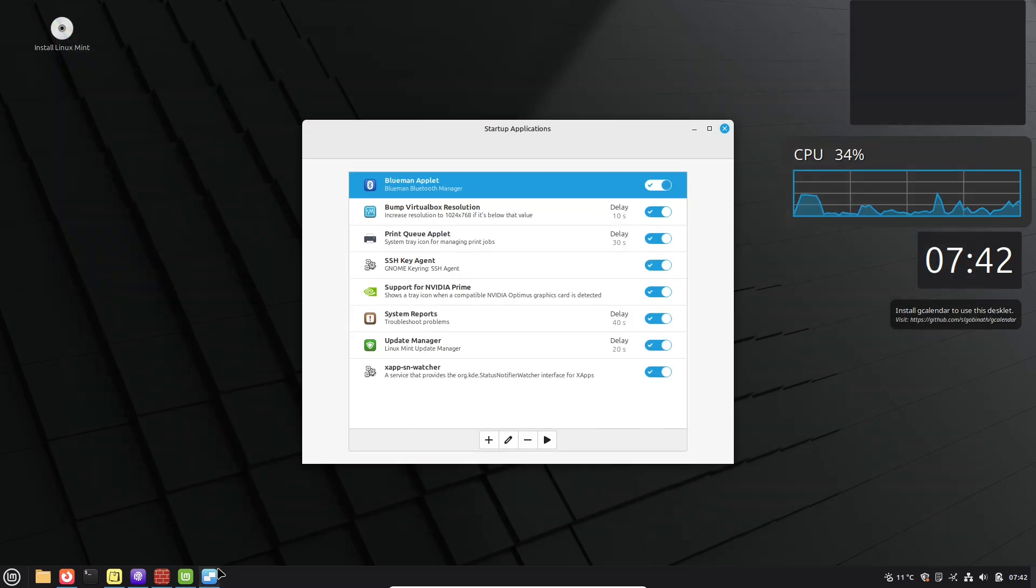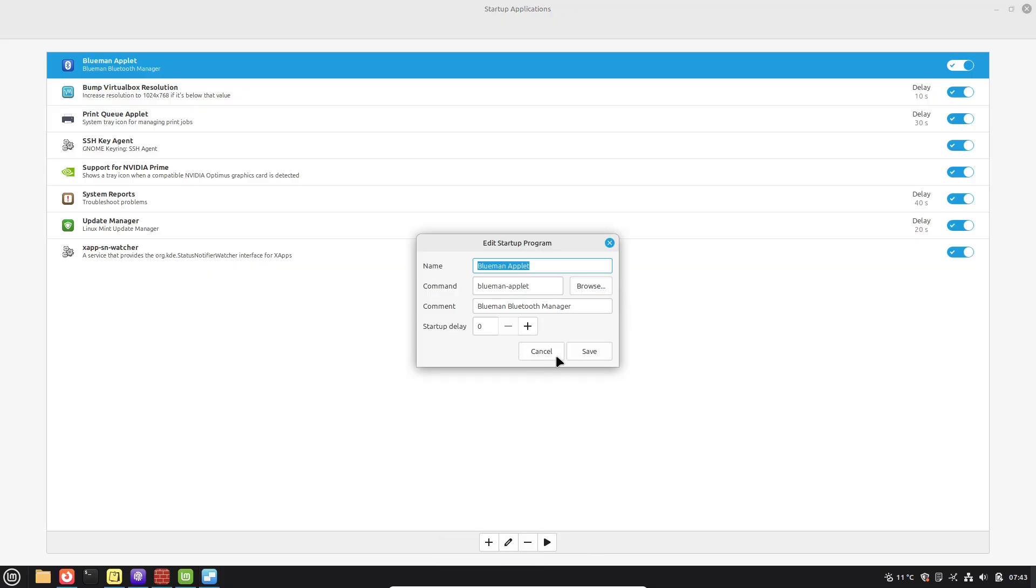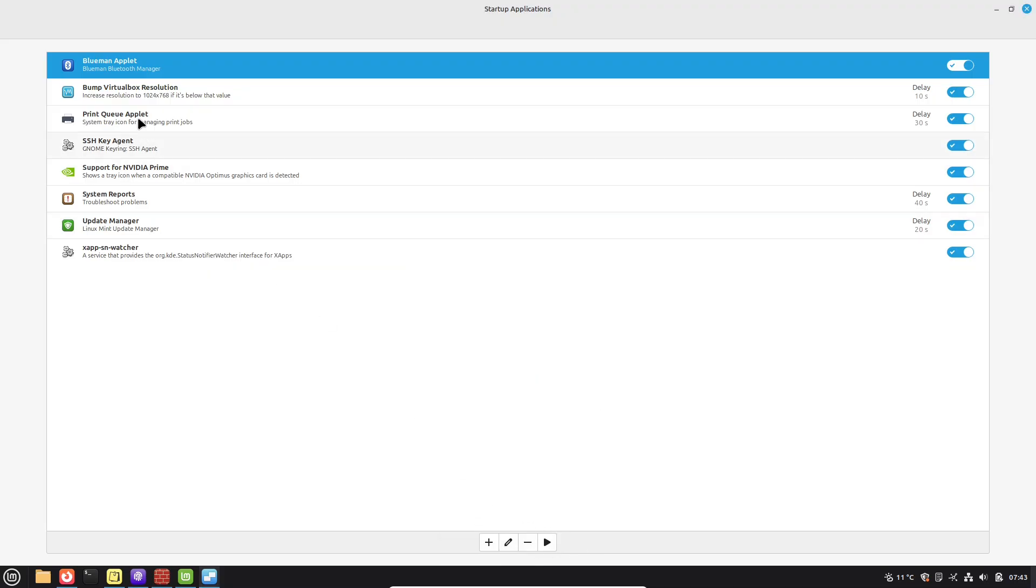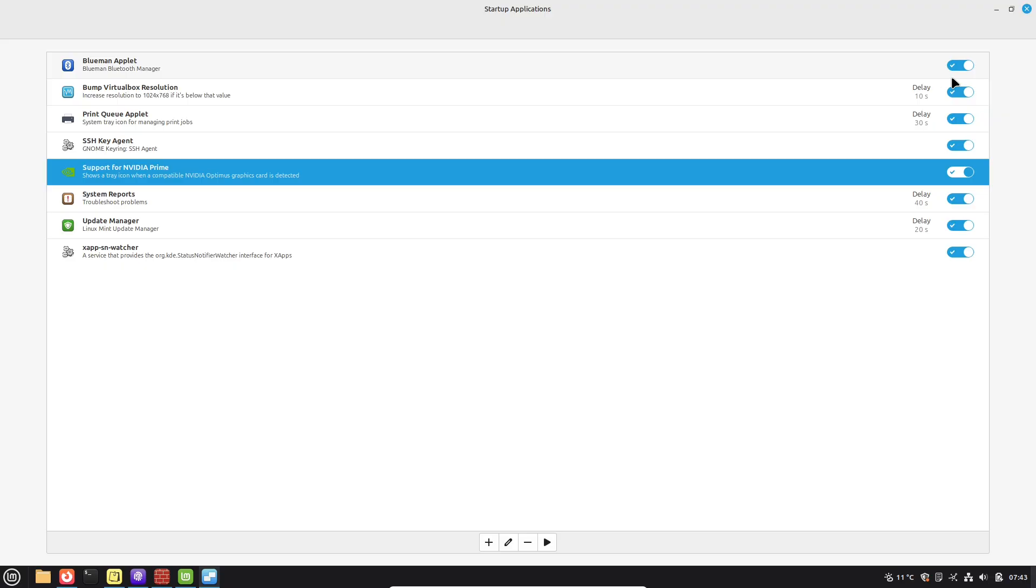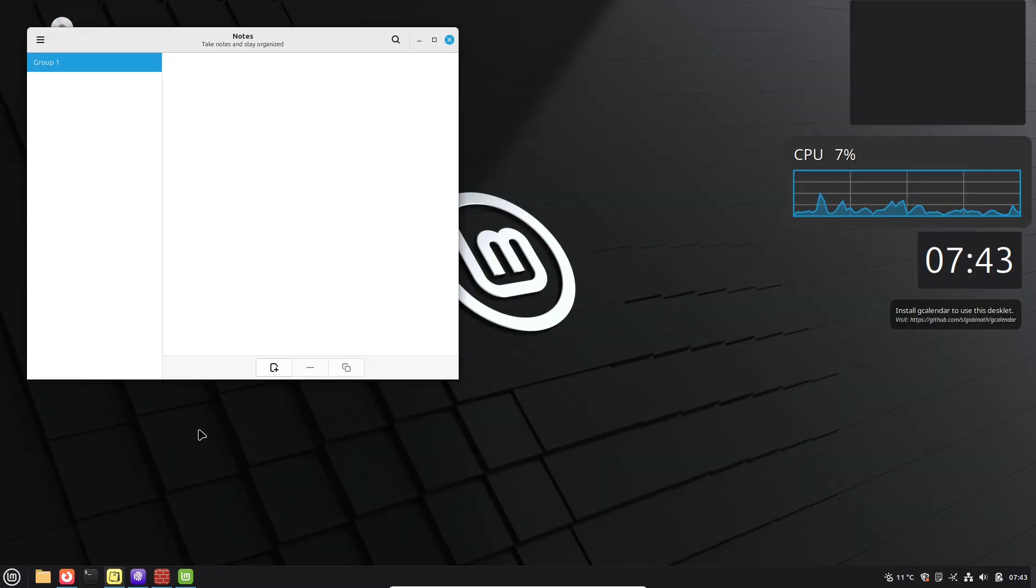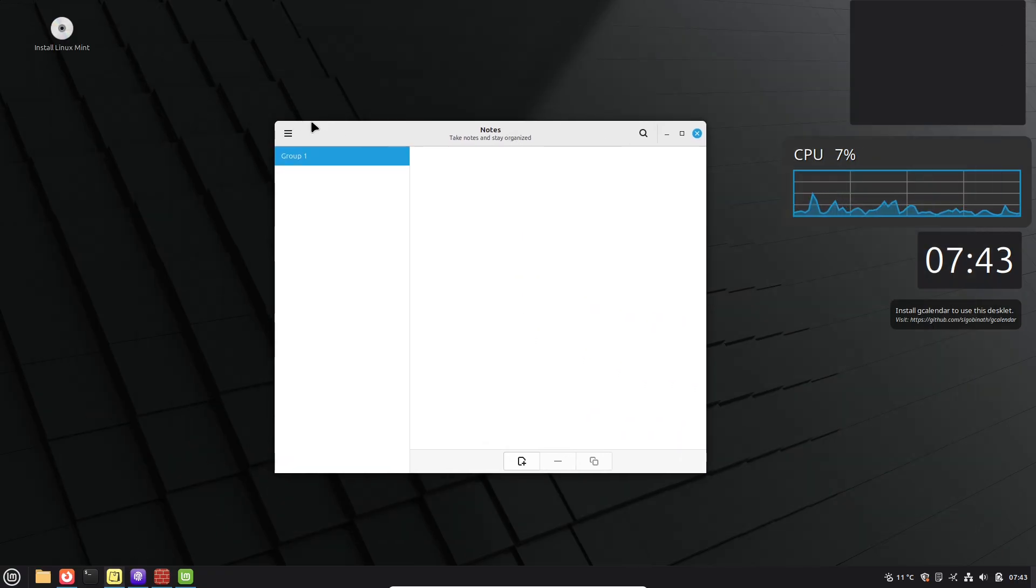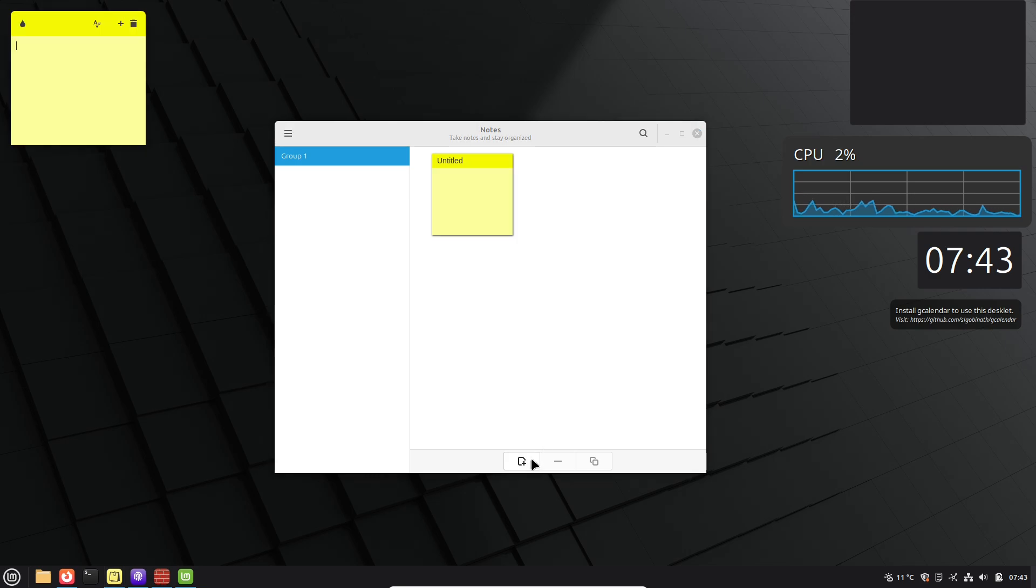Security-wise, don't overlook setting up a firewall. Mint includes GUFW, a simple graphical tool for UFW (Uncomplicated Firewall). Search for it in the menu, enable it, and set rules to block incoming traffic by default. It's a quick step that adds a layer of protection against unauthorized access.